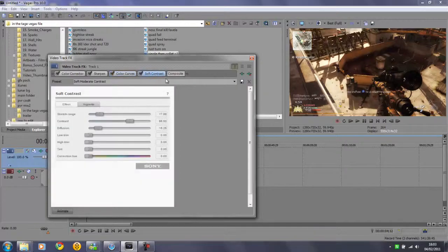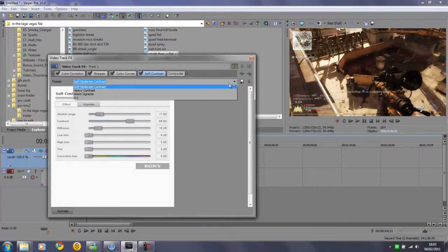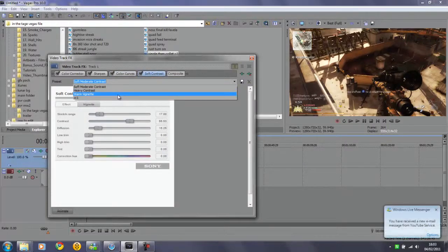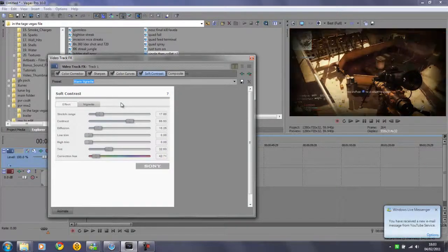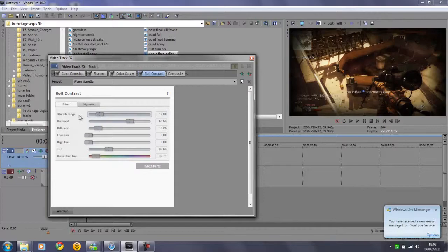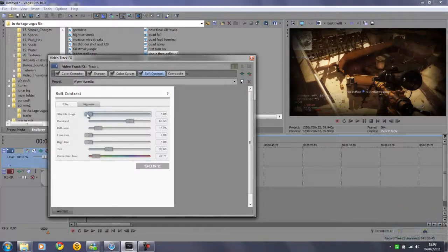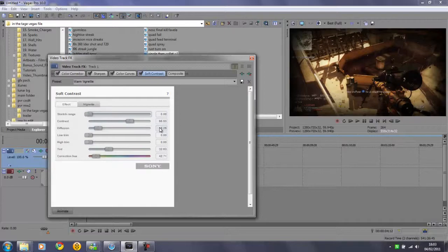Then you want to go to soft contrast and use the preset warm vignette. Then you want to put the stretch range to zero. Contrast you want to leave it as it is, 66.53. 15.25 for diffusion is fine.